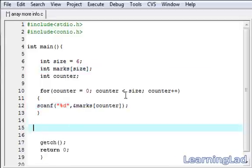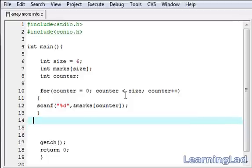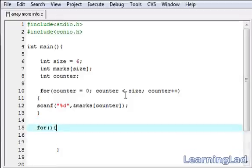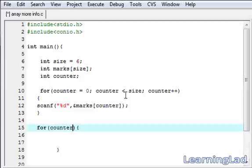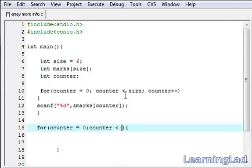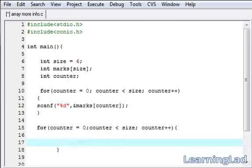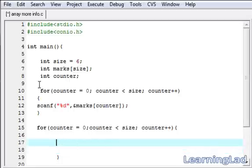The next thing we want to do is we just want to print it out using a for loop. We're going to write this for, we can use this counter variable again. I'm going to initialize it to 0, then counter less than the size, then counter plus plus. Here we're going to use the printf statement to print the values.